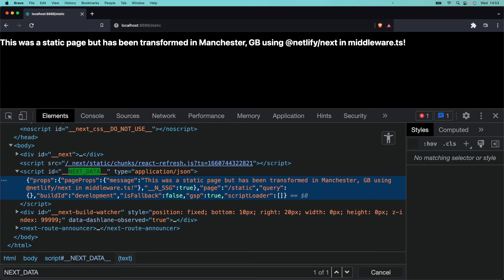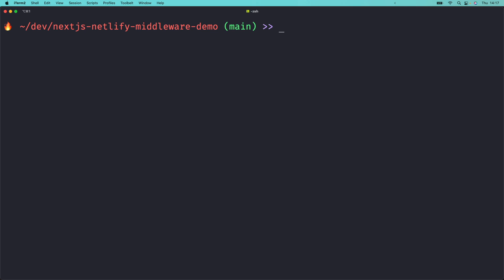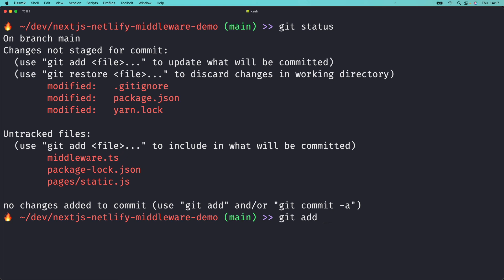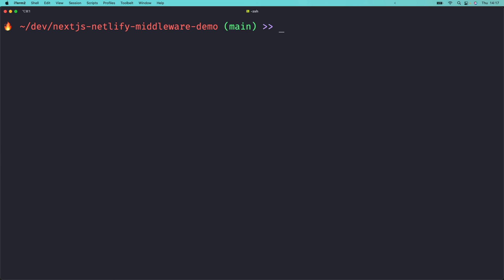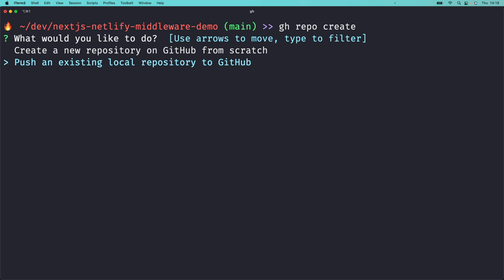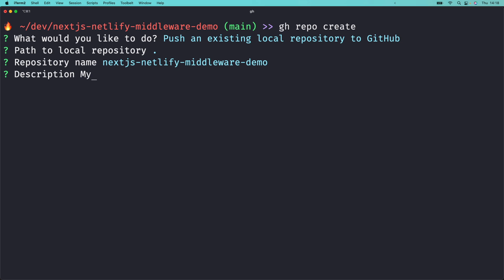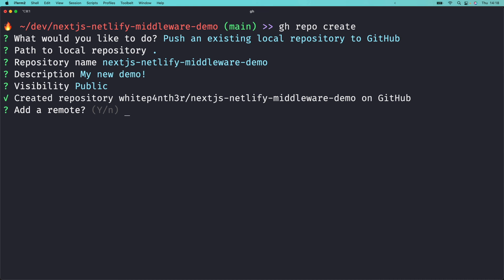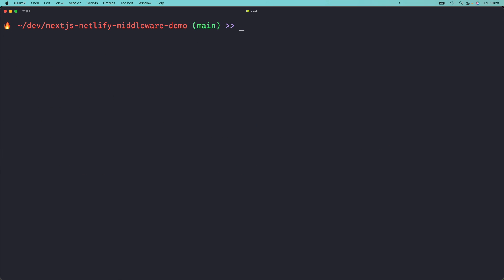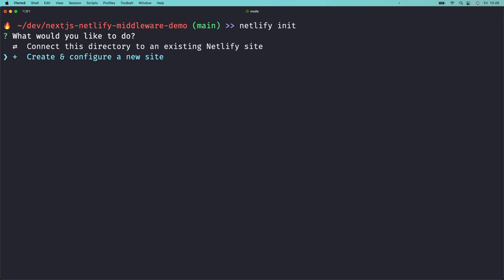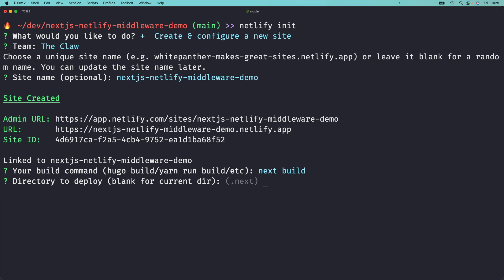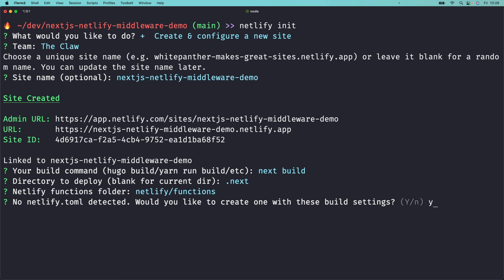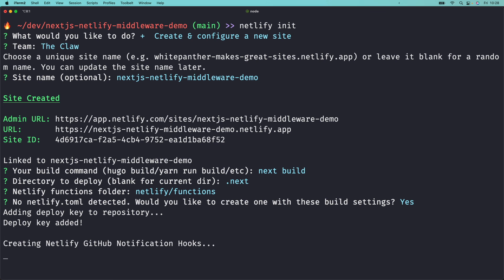Let's deploy to Netlify and watch HTML rewrites happen in real time on a live URL. Next.js projects come with a git repo already initialized. Let's stage and commit the project files. Run git add . to add all your files and then git commit -m 'initial commit'. I'm going to add my project to GitHub using the GitHub CLI: run gh repo create and choose to push an existing local repository to GitHub. Follow the prompts and push commits from the current branch to origin. To initialize a new site on Netlify, run netlify init and choose to create and configure a new site. Choose your team, pick a site name, confirm the build command next build and published directory .next, and your site is deployed.